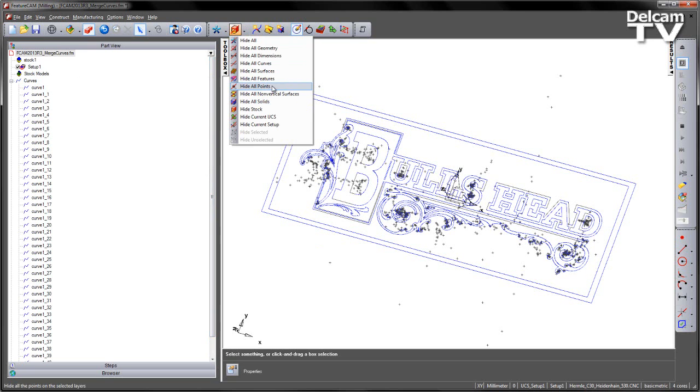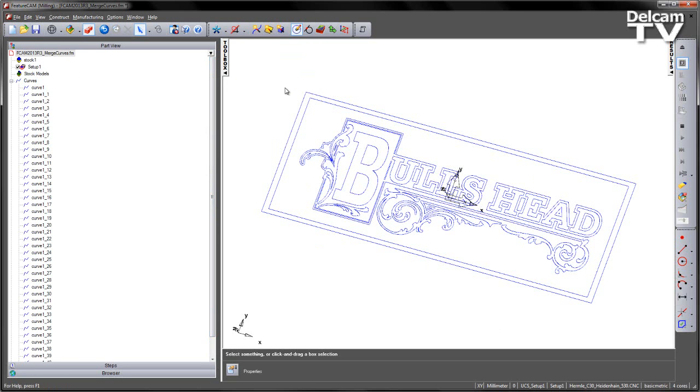I can hide the geometry. I'm going to select all the curves, except for the outside one, and then create my engraving.